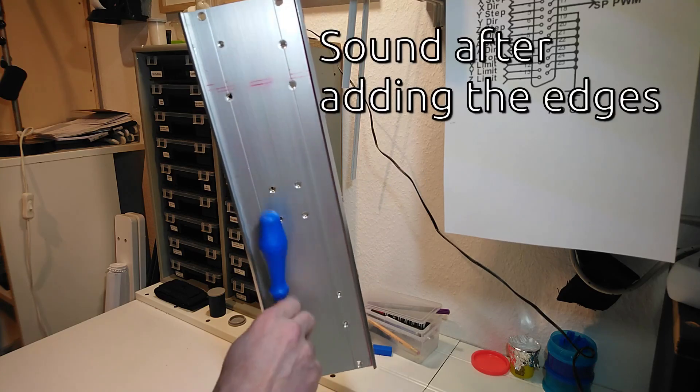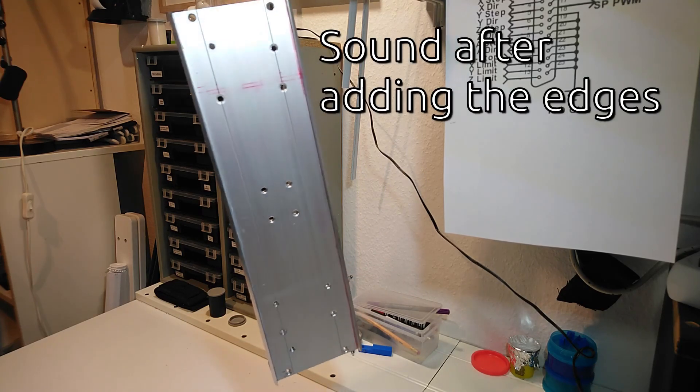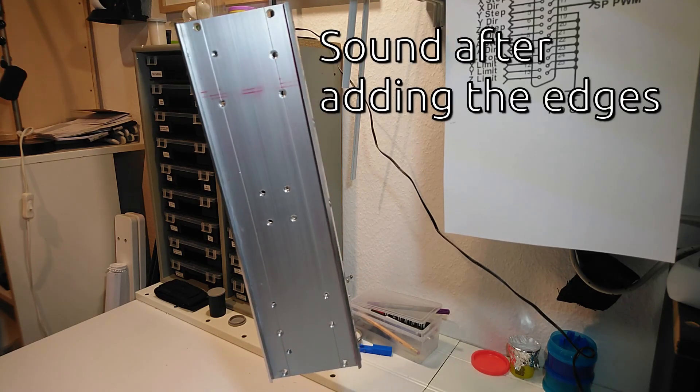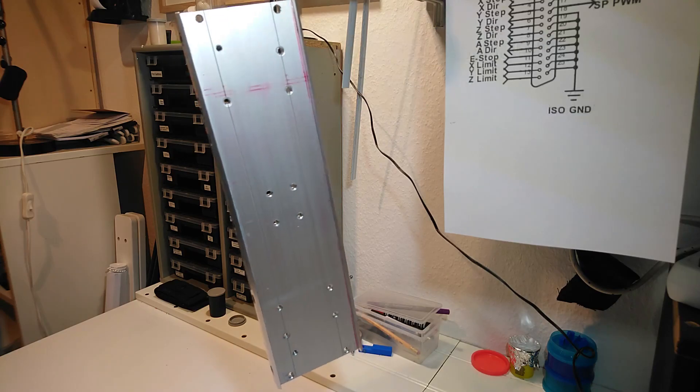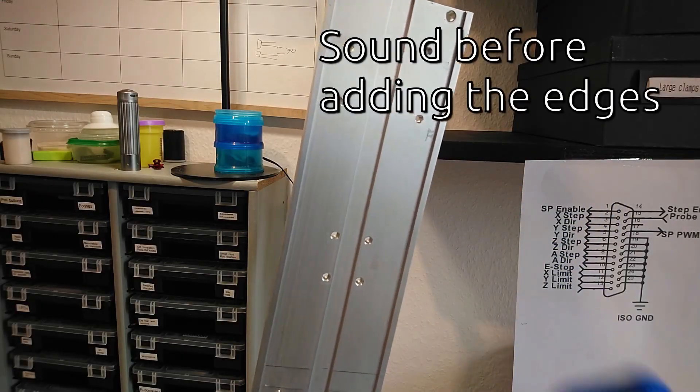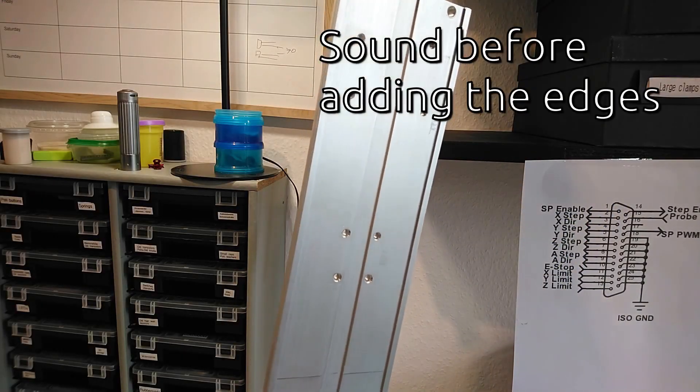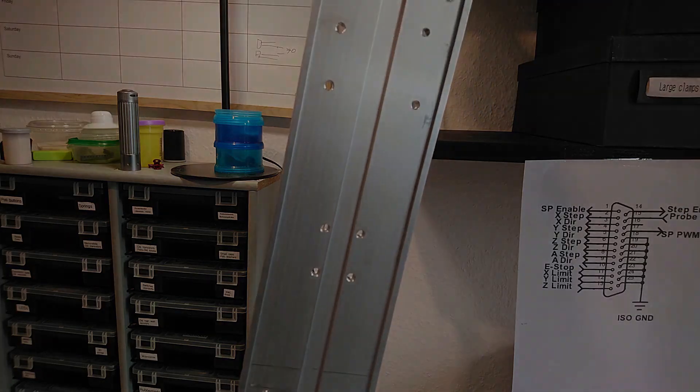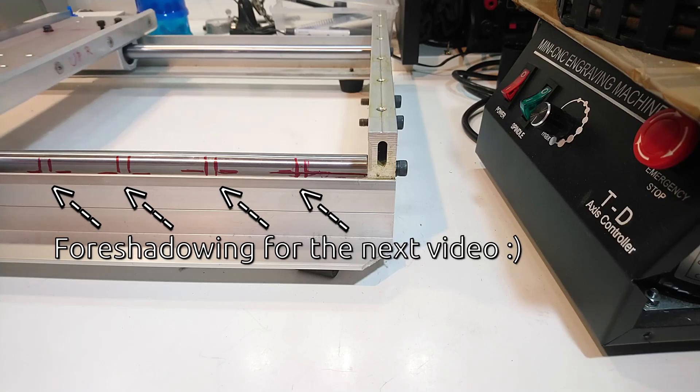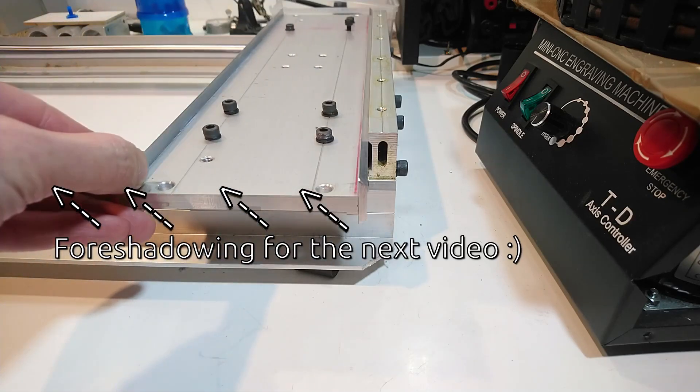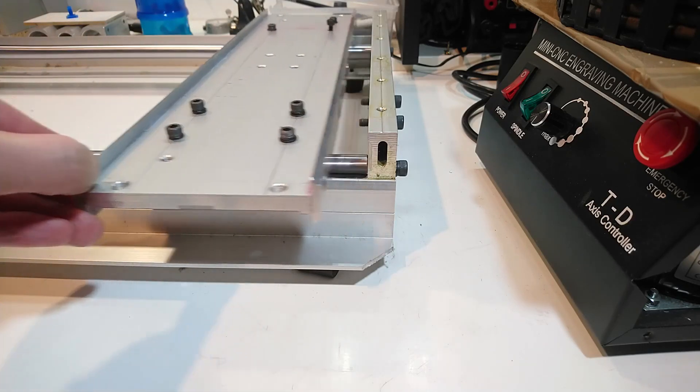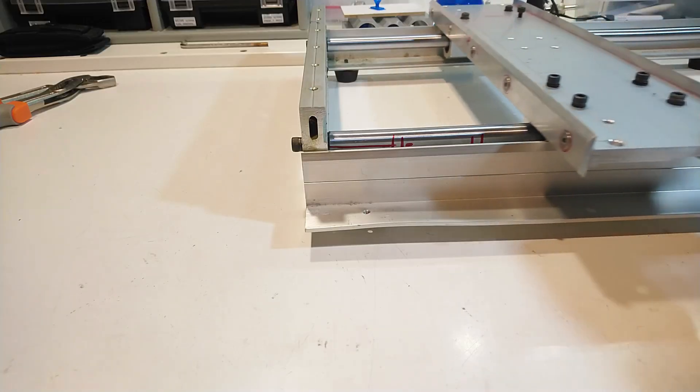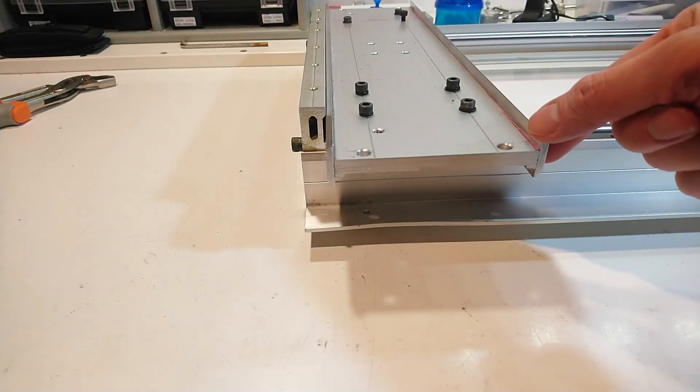According to my very scientific measurement method, the plate is stiffer now. As a small downside, I have less wide travel now in my machine. I guess my machine is now a CNC 3039.